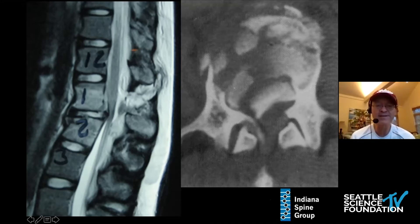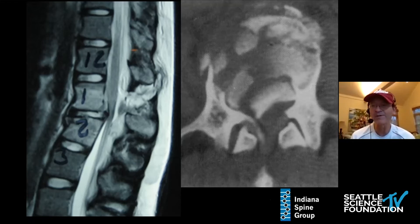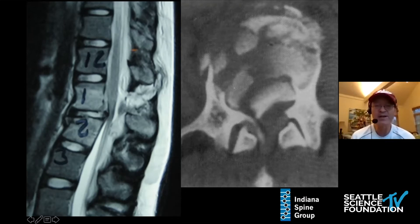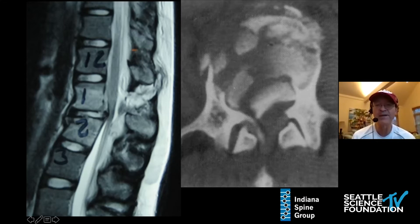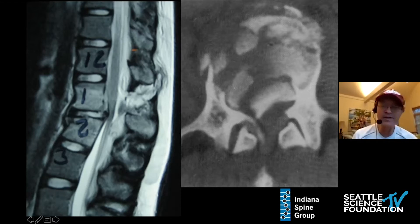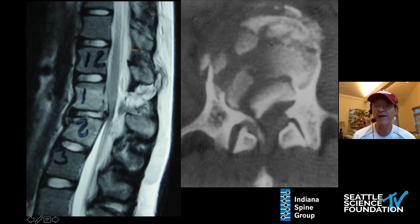I'm going to condense this talk over the next few minutes to really simple, because I'm a really simple-minded person. Flexion distraction injuries, I treat posteriorly. True burst fractures — burst fractures with a neurologic deficit — I treat anteriorly. And we're going to talk about why that is, because you can do a better decompression, and you can do a true short segment fixation.